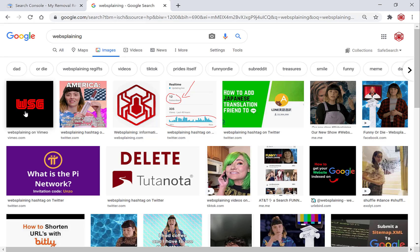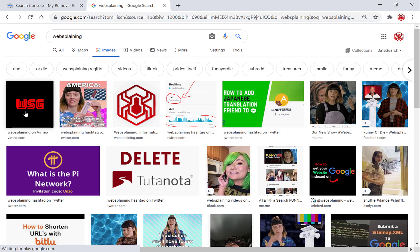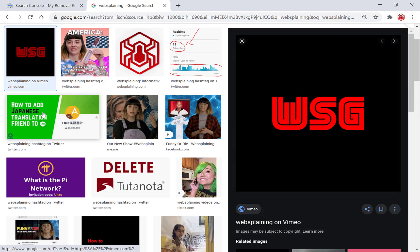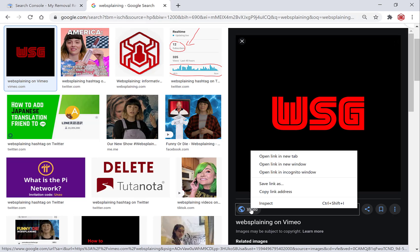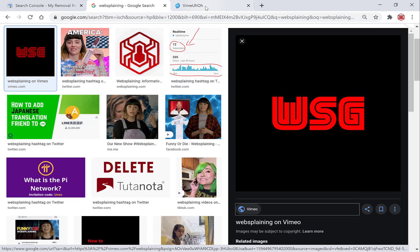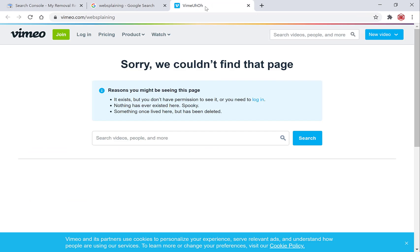The first one we're going to deal with is the WSG logo. Left click on it, and I'll also show you how it currently looks on the web. I'll right-click and open the link in a new tab — just to show you the logo doesn't exist anymore because I've deleted my Vimeo channel. The WSG logo is currently not on this web page, so I'm going to close out of this.